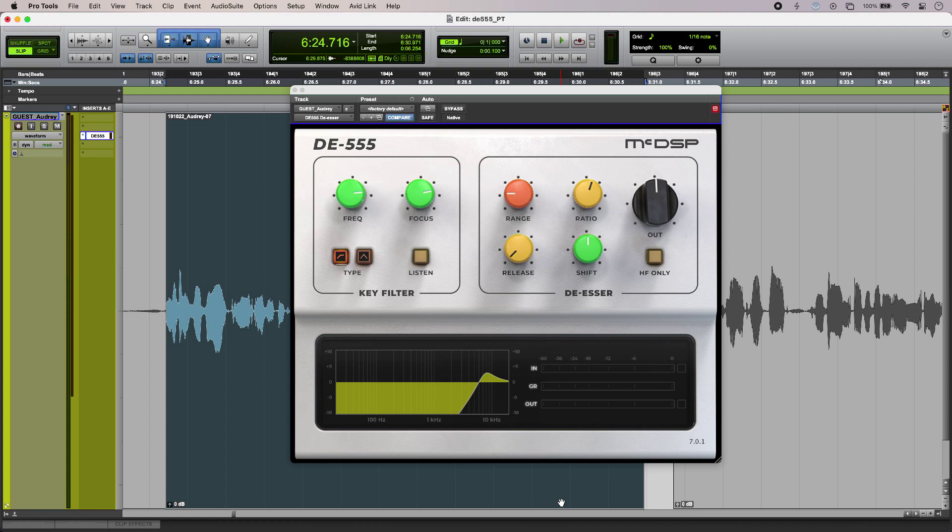Hi, this is Luke for Production Experts, and these are the features and sound of McDSP DE-555 de-esser. So here I have some dialogue and I'm just going to refine it ever so slightly using DE-555. This is what it sounds like without any processing.